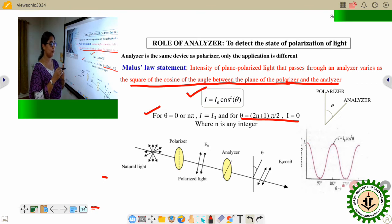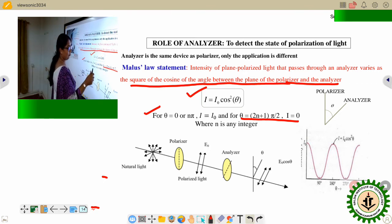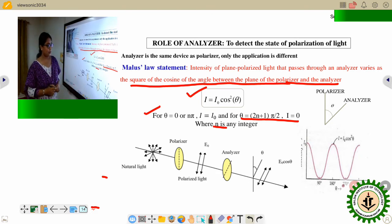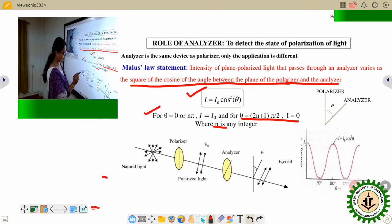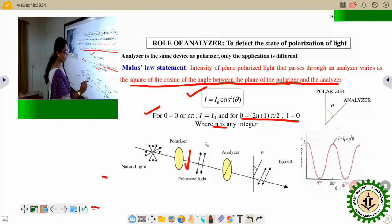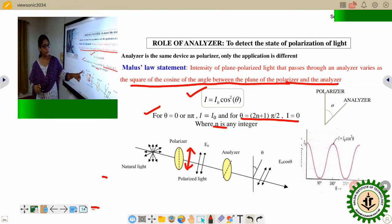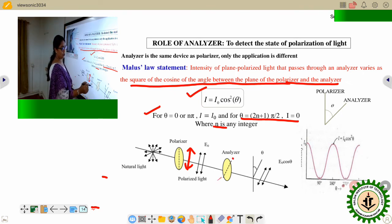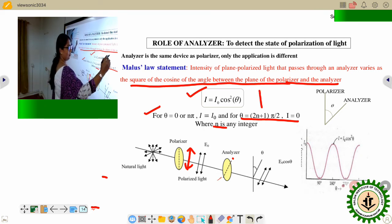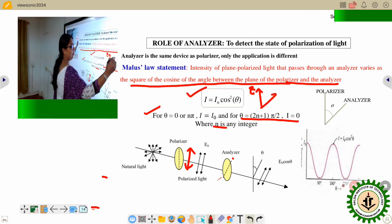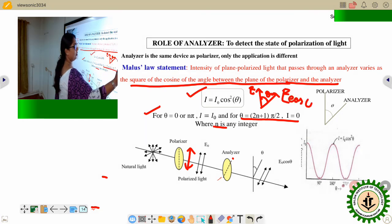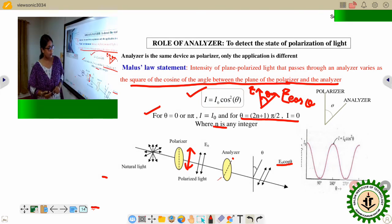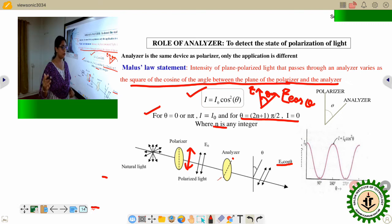For any integer n, when θ is an odd multiple of π/2, the intensity is zero. The reason: whenever light is polarized, the electric field is along a particular direction. If the analyzer axis makes angle θ with it, the component along the analyzer axis is E cos θ. Since intensity is proportional to amplitude squared, I ∝ E₀² cos²θ = I₀ cos²θ.